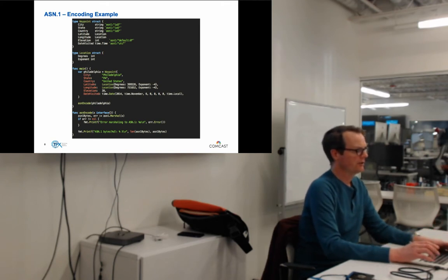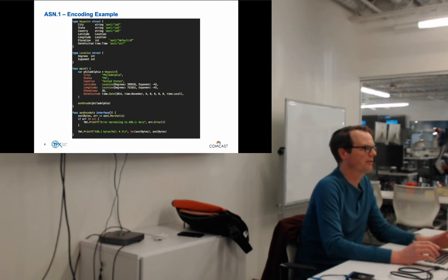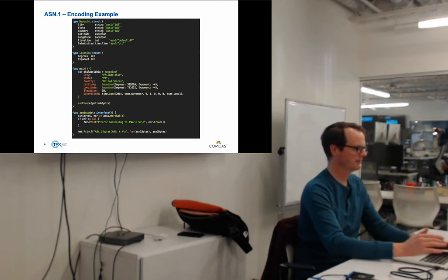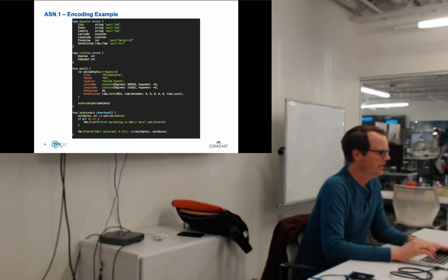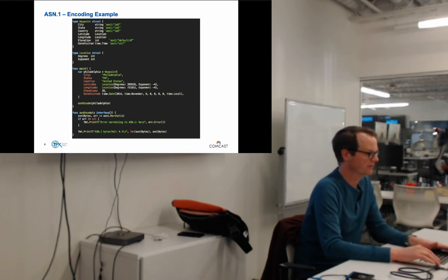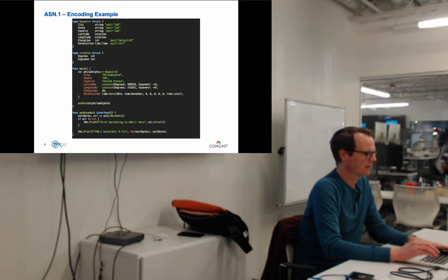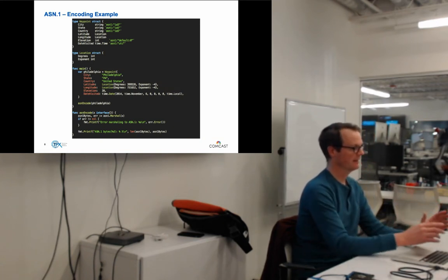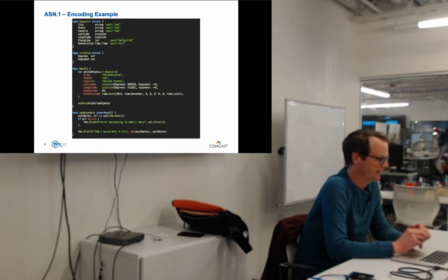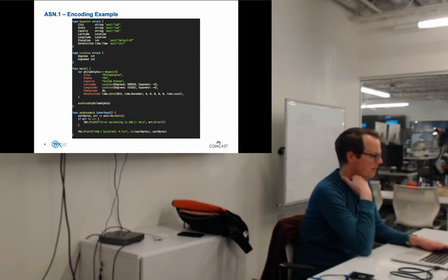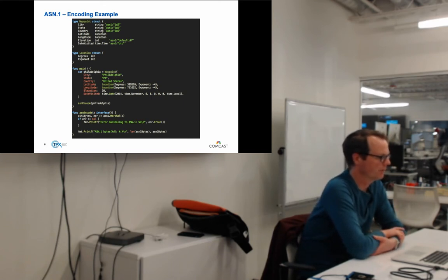For elevation, we can give a default value of zero — assuming sea level if not specified. One interesting thing I found: decimal support for ASN.1 in Go was lacking, so I had to encode locations as a degree and an exponent. The latitude of Philadelphia is 39.9526, so I gave it the whole number with an exponent of negative four to place the decimal point correctly. The example has nested structures: a waypoint with two instances of a location struct.